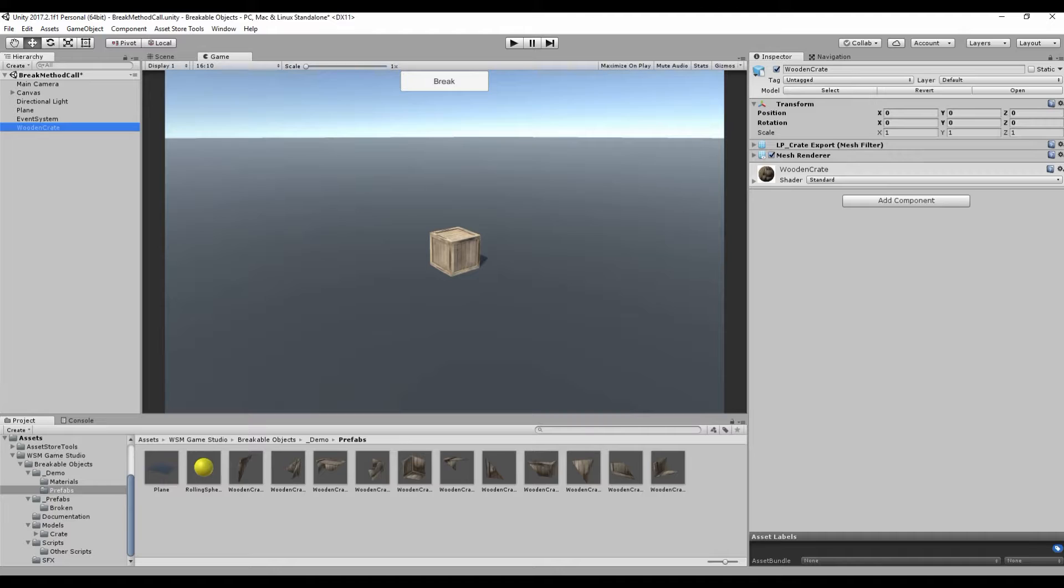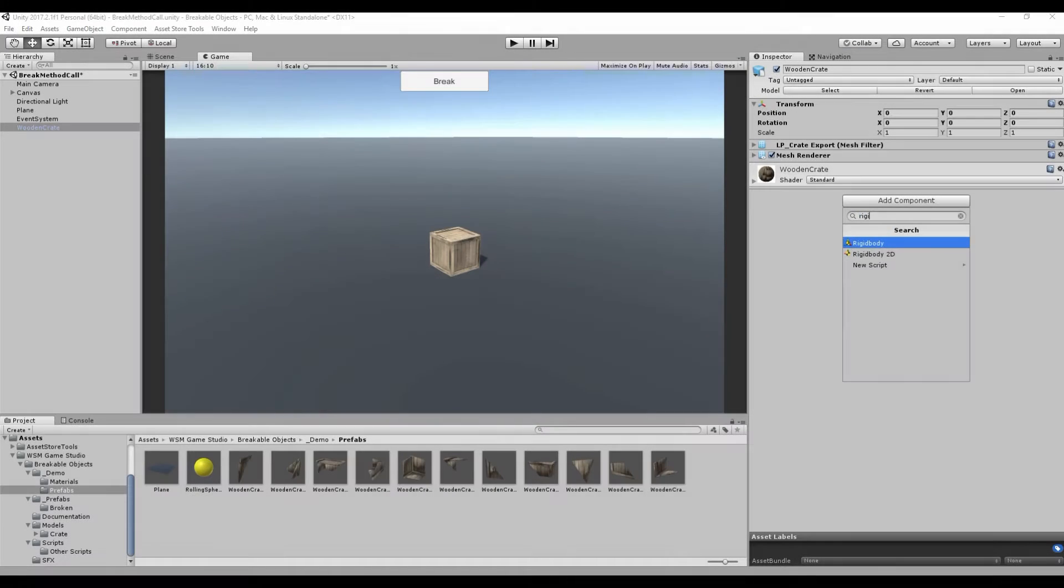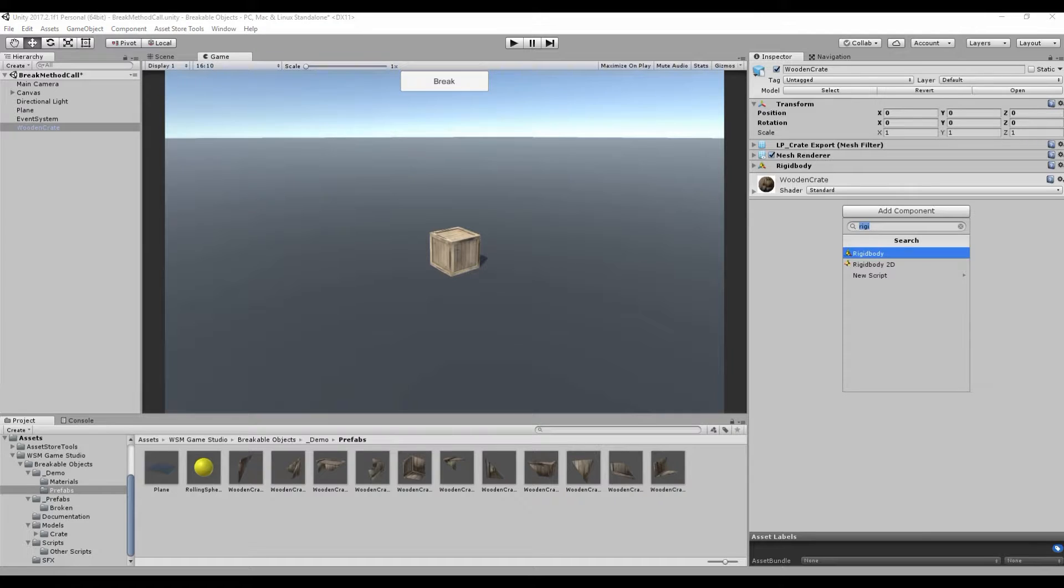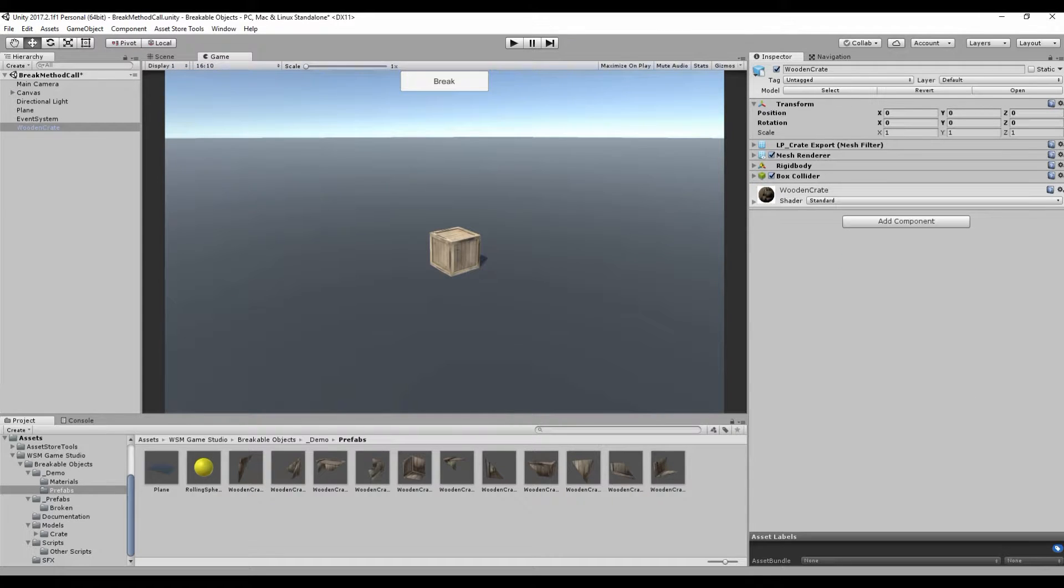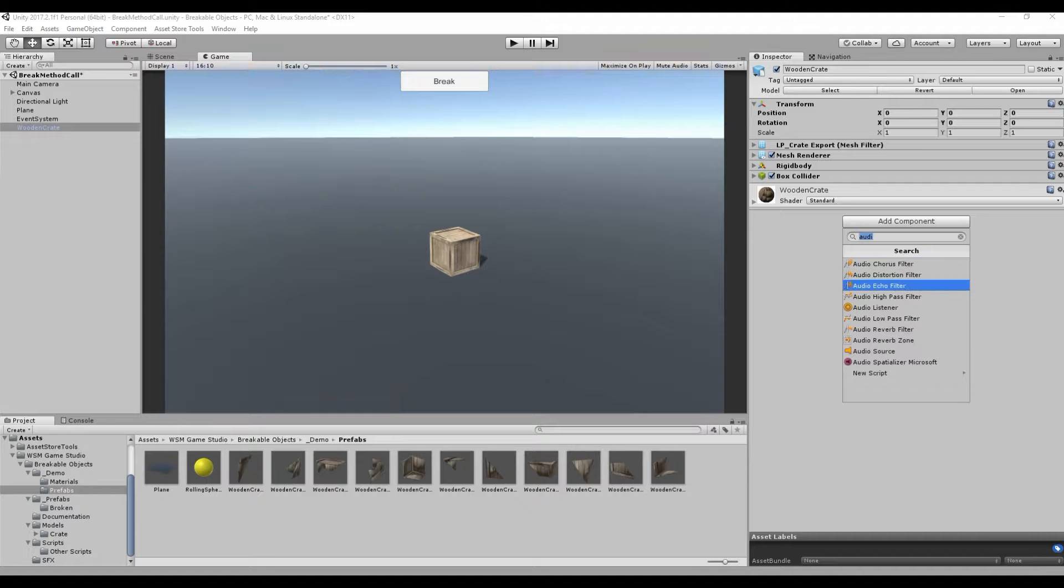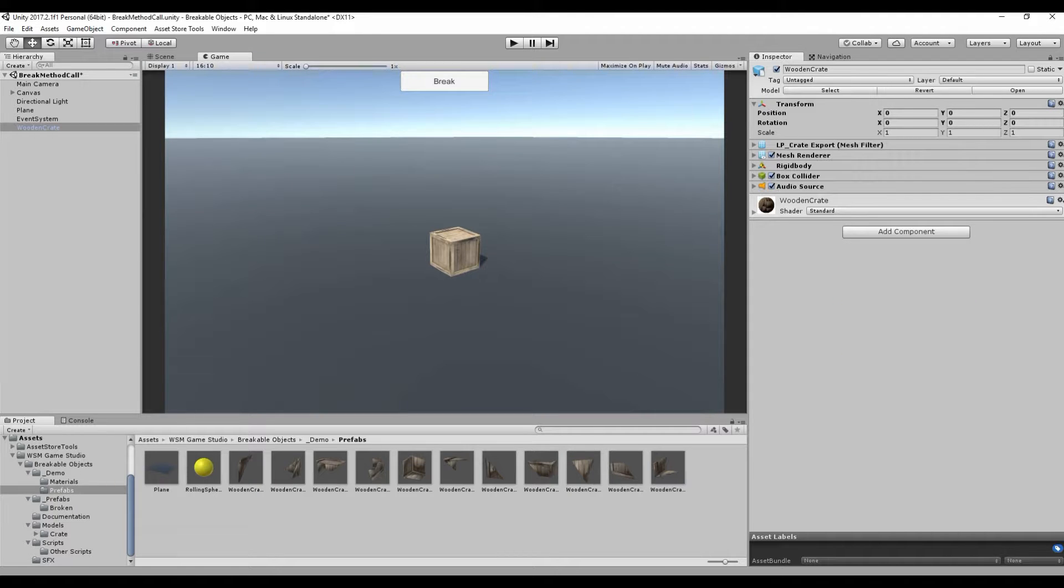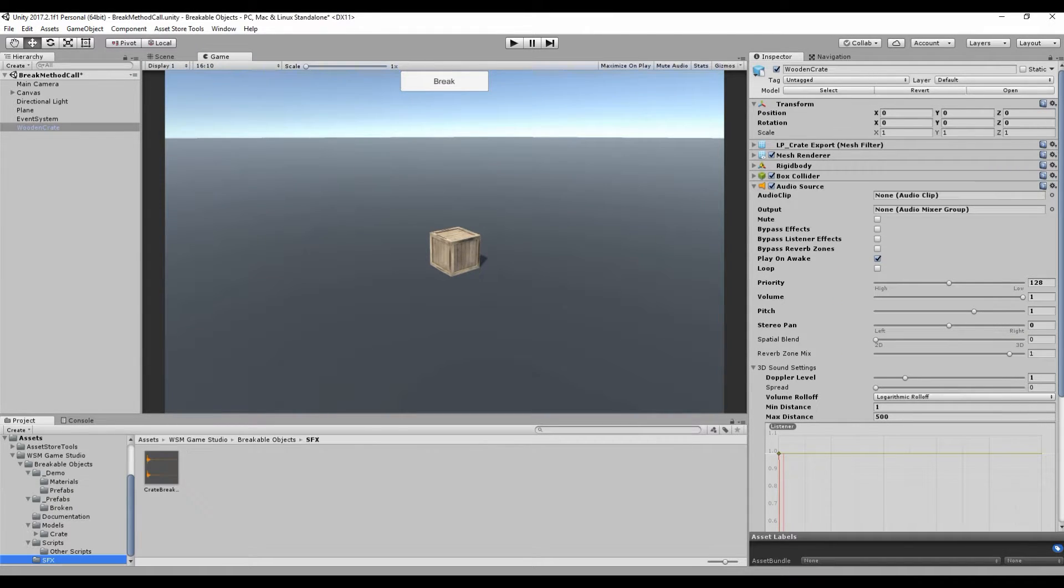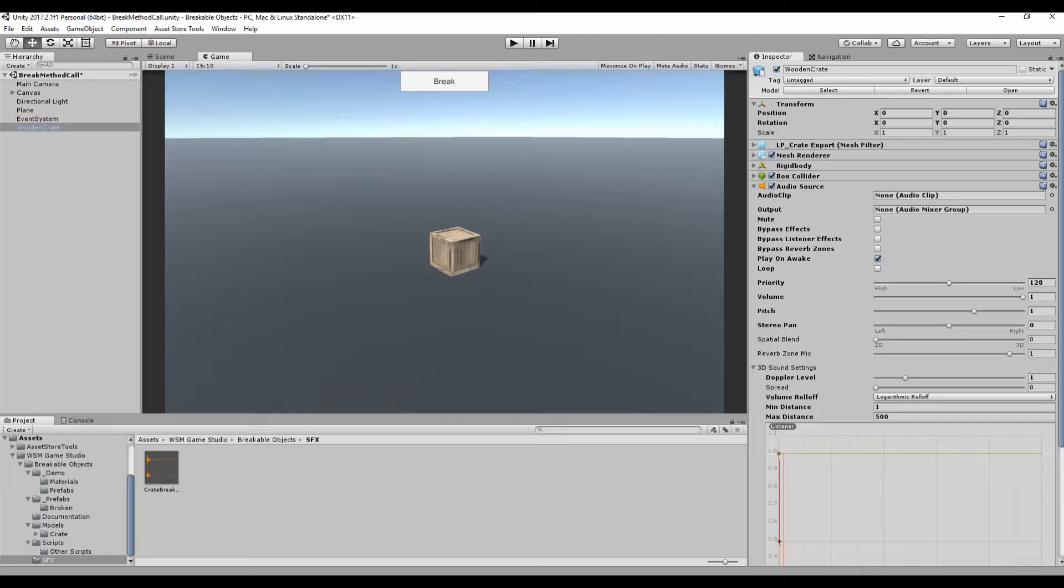Let's move on to the breakable object prefab. First, add a rigid body and a collider to your object. Now, add an audio source. Select your breaking sound effect and uncheck the play on awake option.